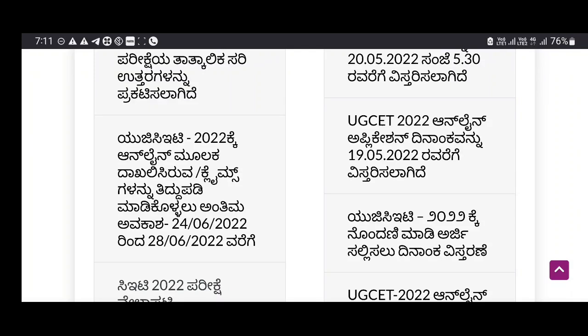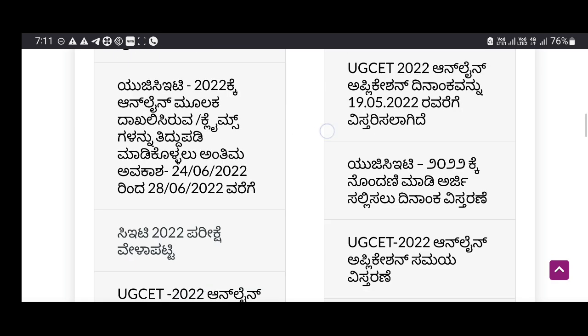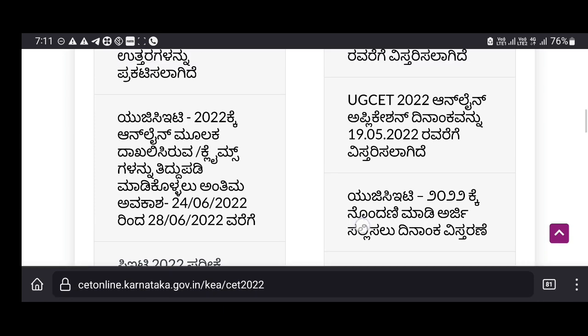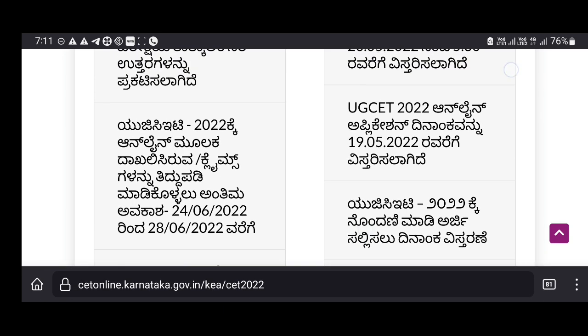Hi everyone, this is KCT20. You can find the editing option. This is the final editing option.